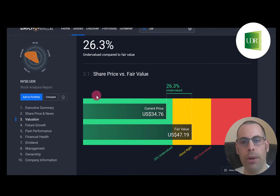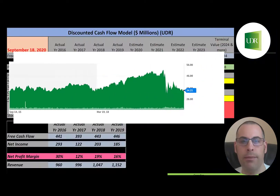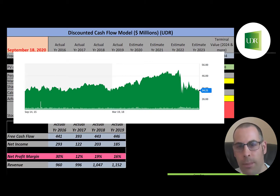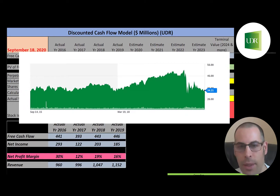Let's see what Simply Wall Street says. They're much higher — they have UDR at $47, saying the stock is 26% undervalued. Looking at where the stock has been trading the past few years, it looks like it peaked right before coronavirus, dropped quite a bit, and is almost at its all-time low — so it looks like a really good value.